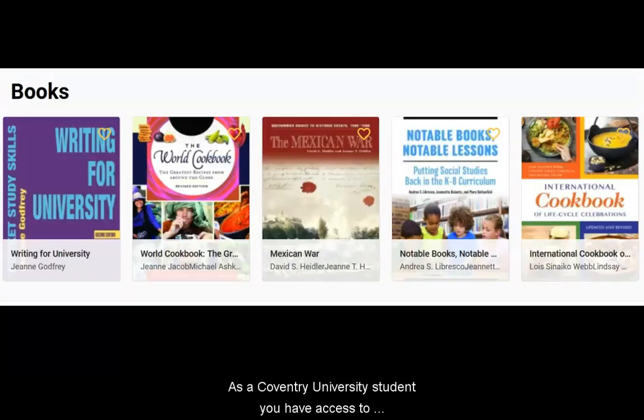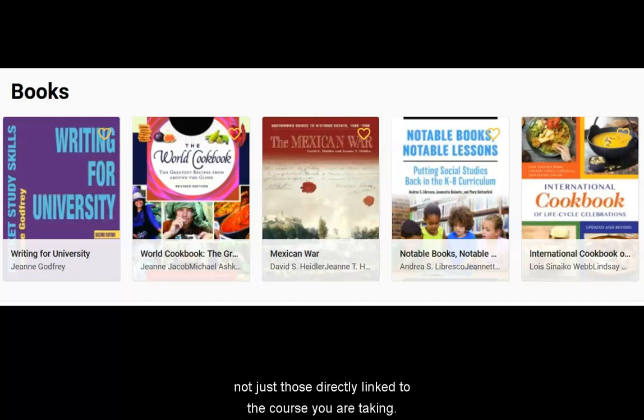As a Coventry University student, you have access to the vast majority of texts which appear in BibliU, not just those directly linked to the course you are taking.